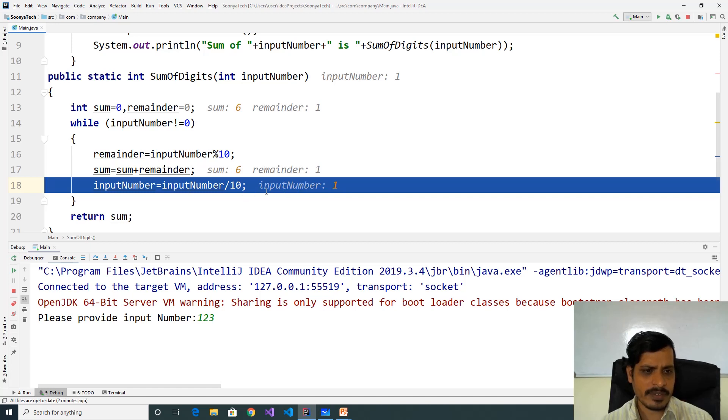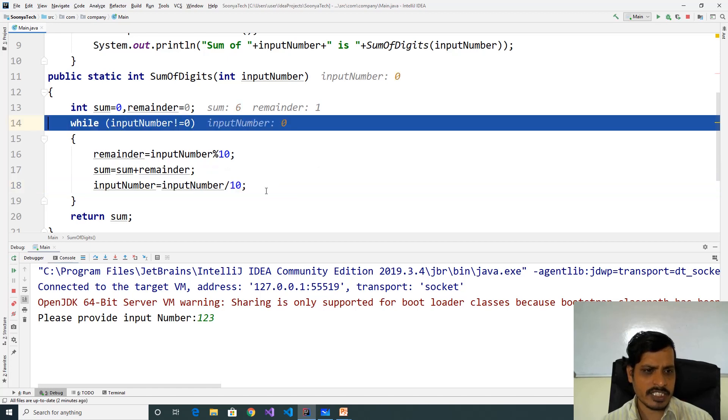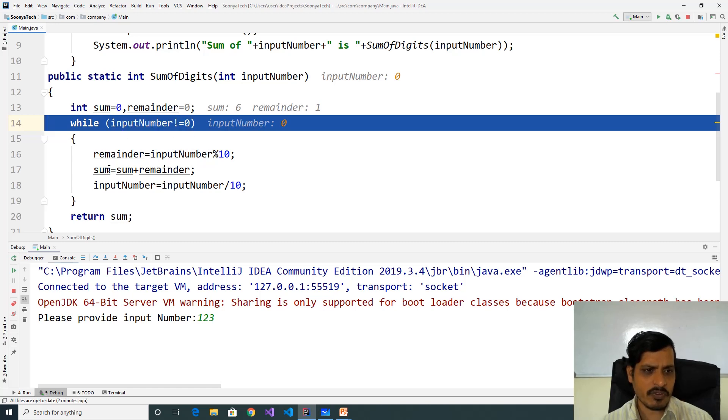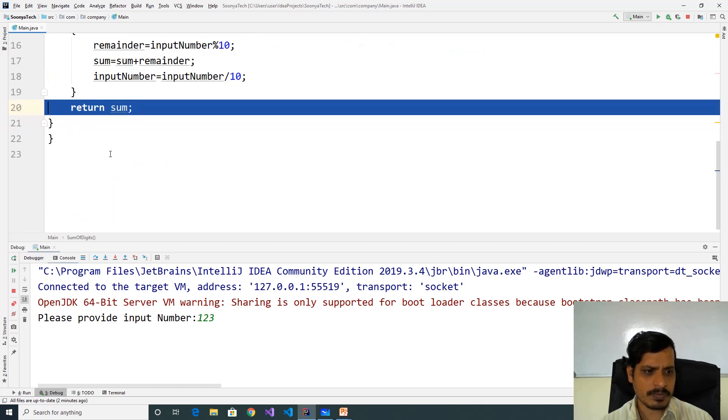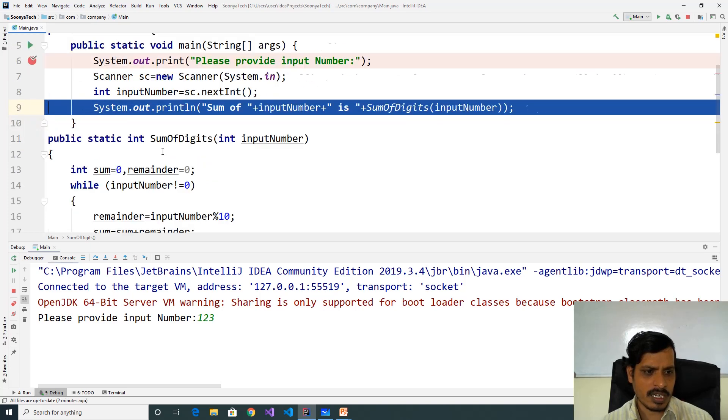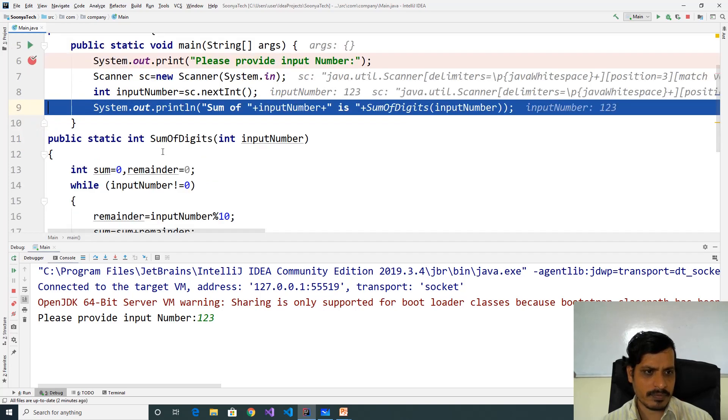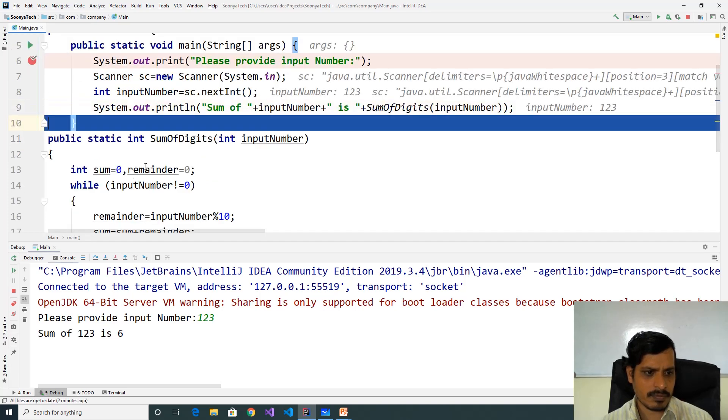1 divided by 10 we will get 0. Here inputNumber is 0, 0 not equal to 0 is false, it exits from while loop. And we get output as sum of 123 is 6.